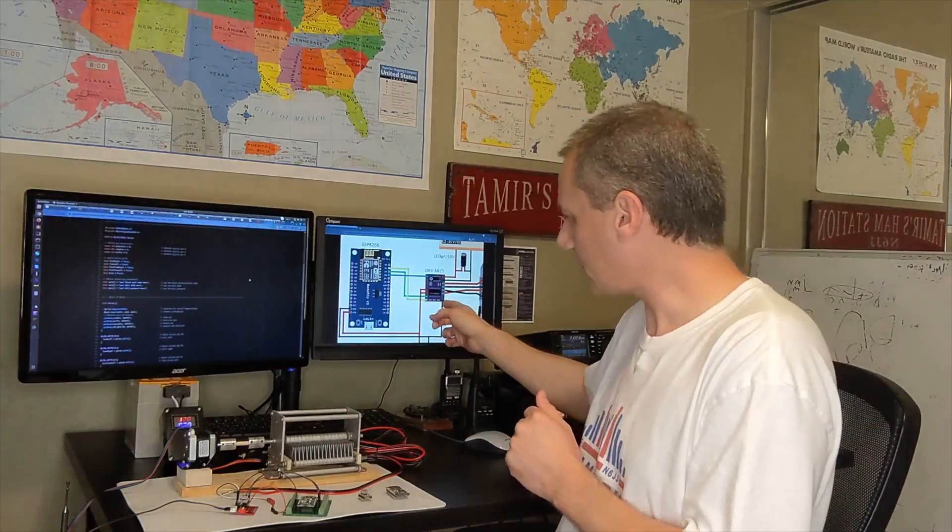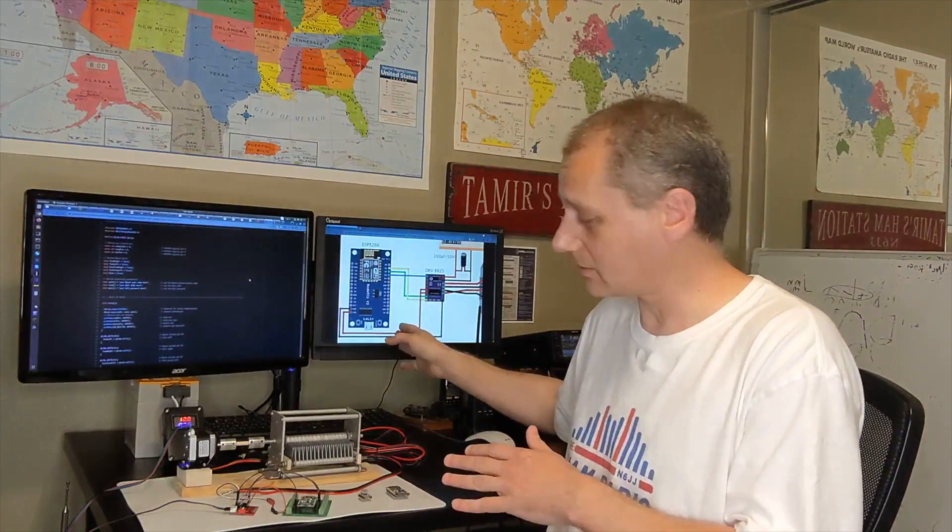Let me show you the diagram how everything is connected and we will see how that unit works.